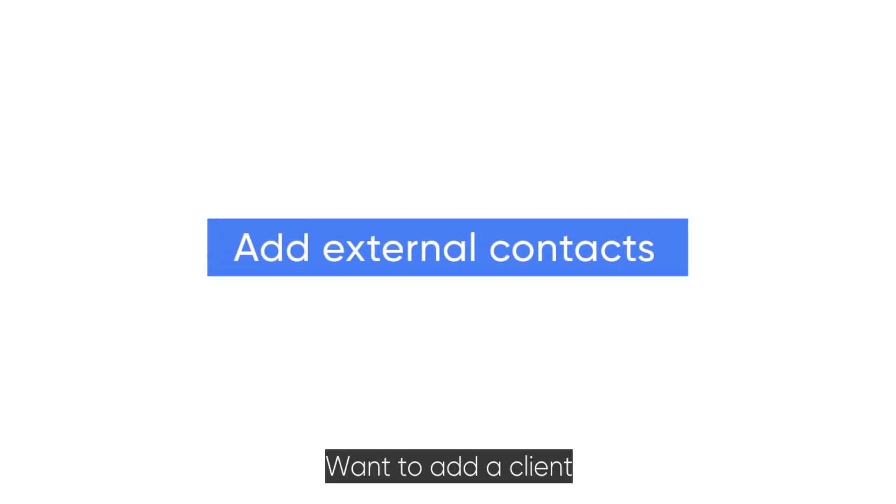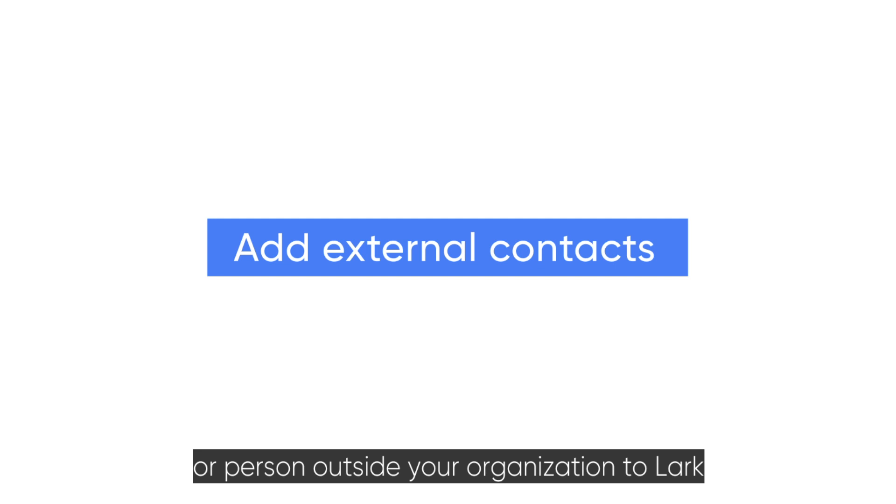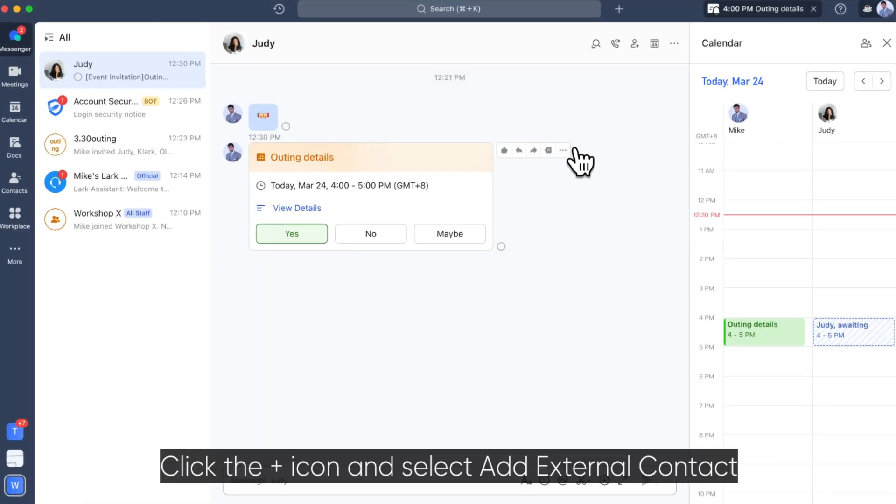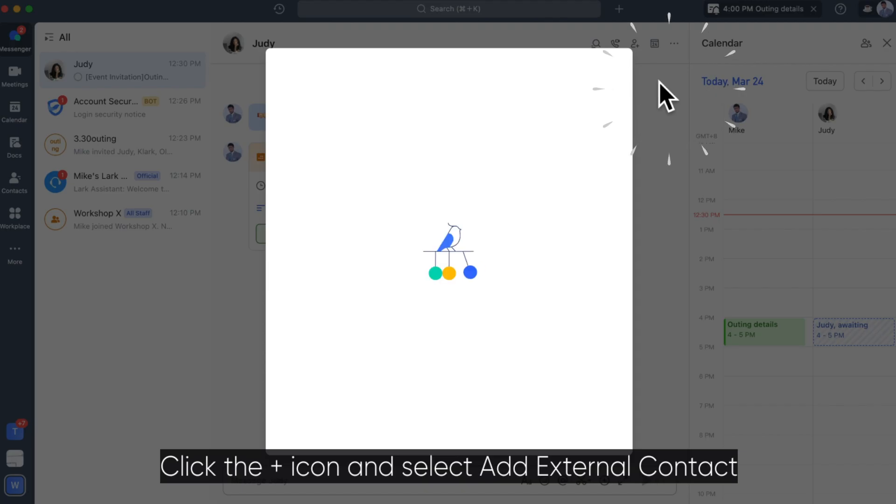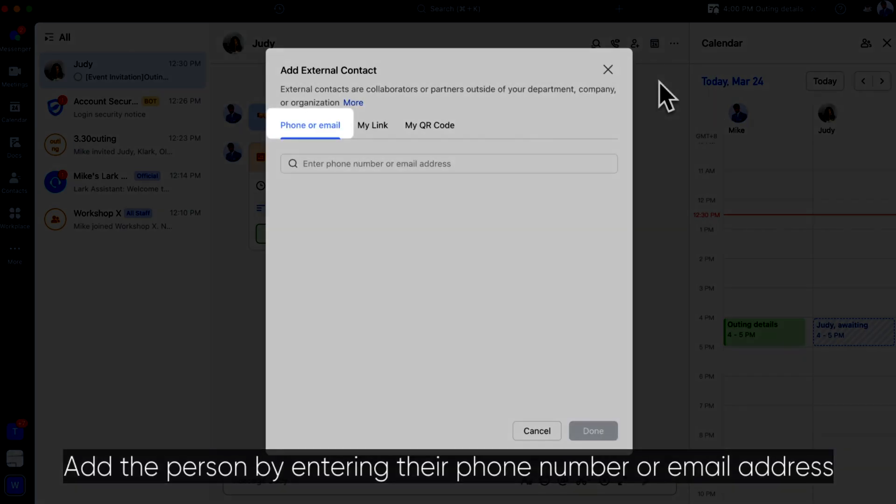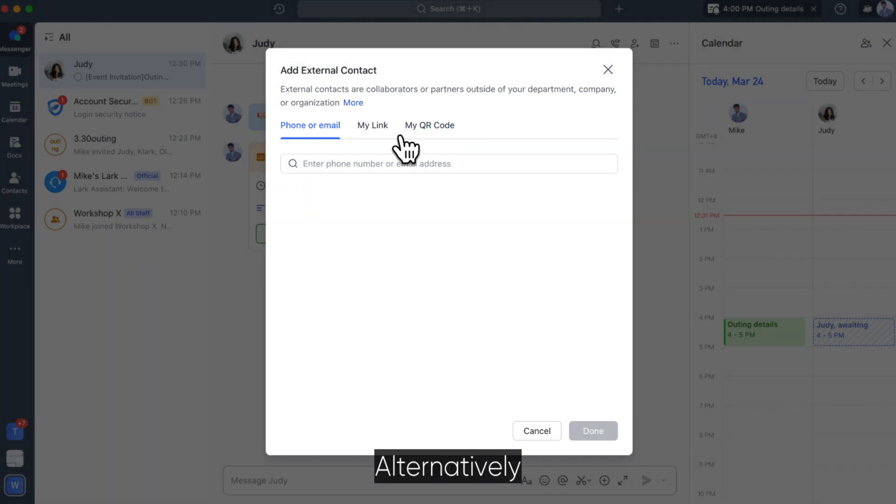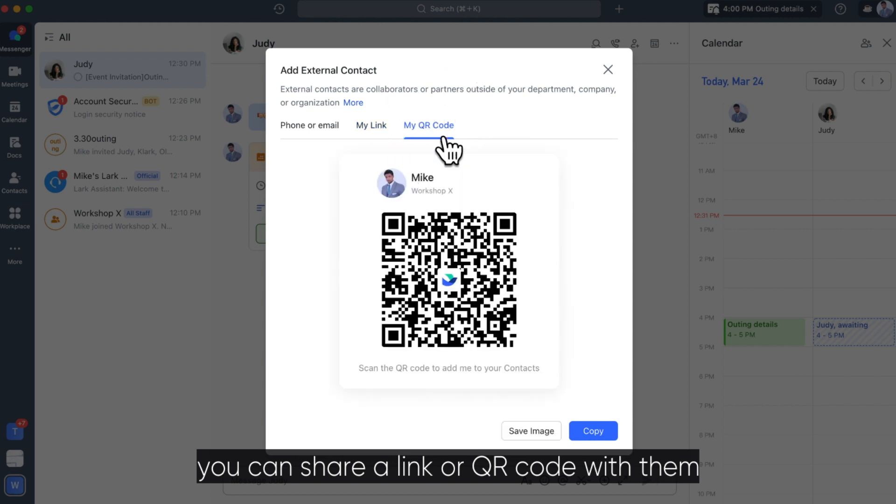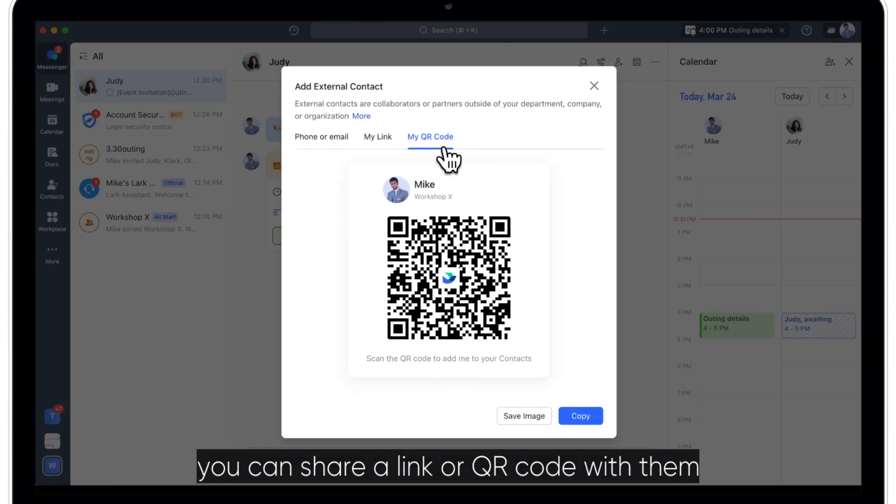Want to add a client, customer, or person outside your organization to Lark? It's easy. Click the plus icon and select add external contact. Add the person by entering their phone number or email address. Alternatively, you can share a link or QR code with them.